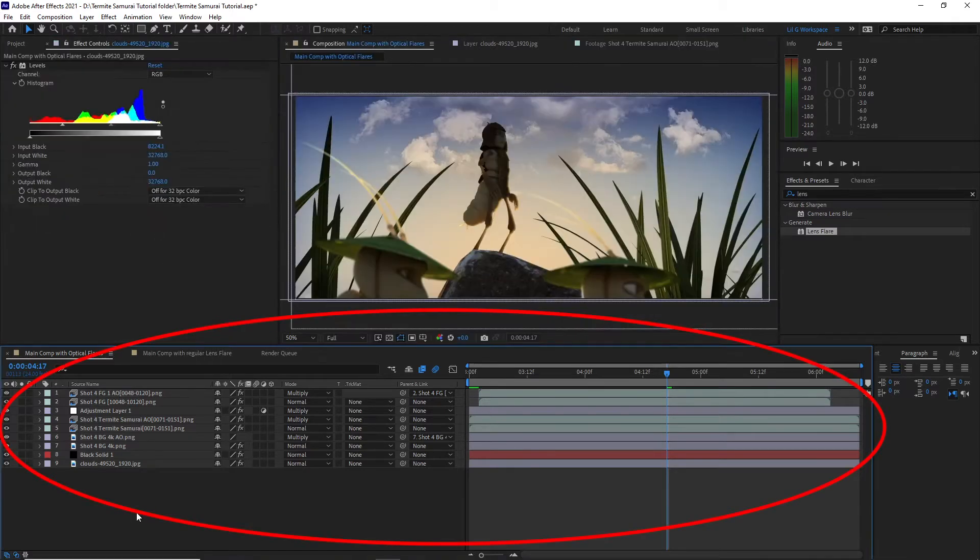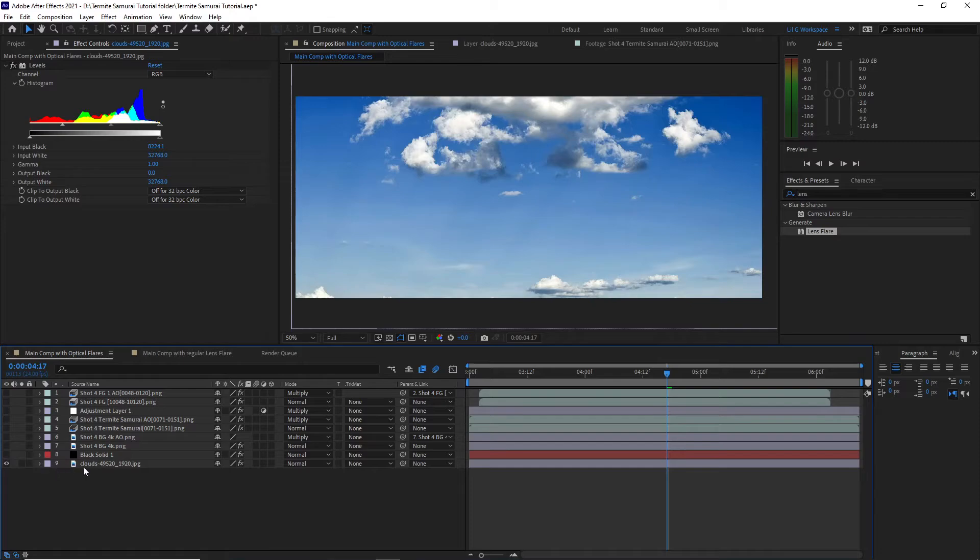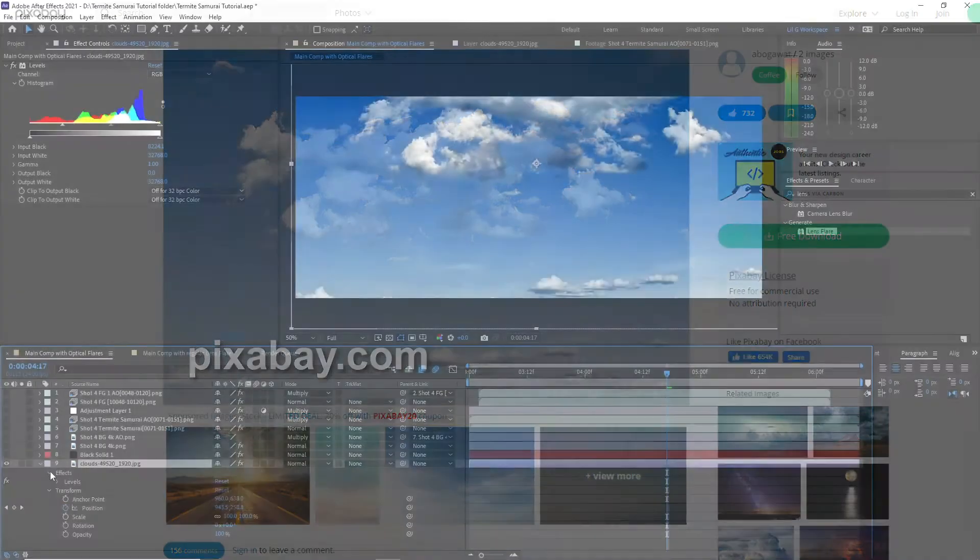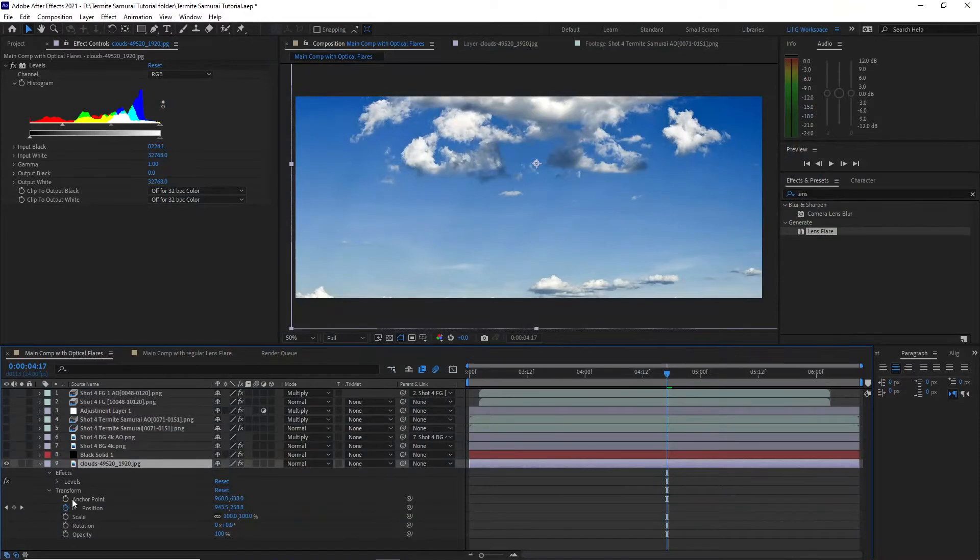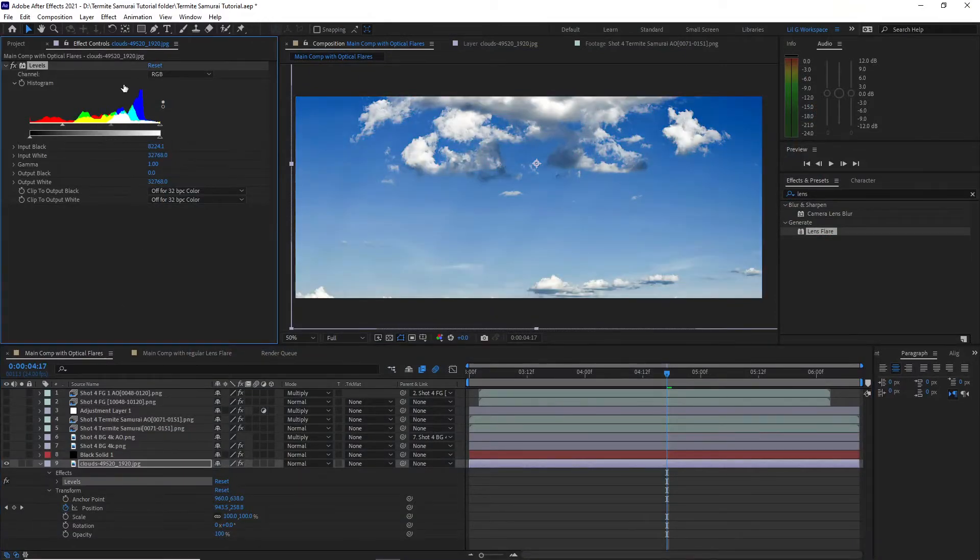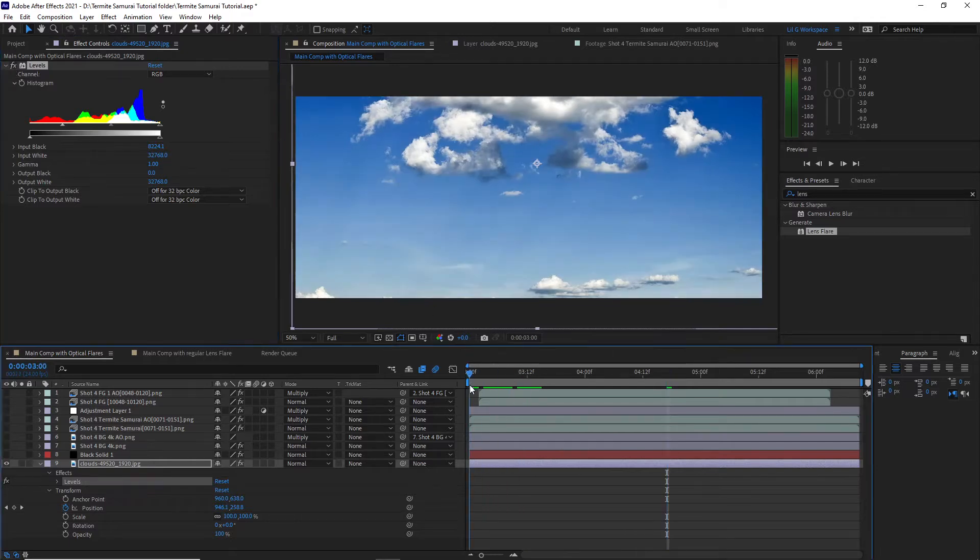Now let's go to the timeline. The first layer is the cloud layer. This was downloaded from Pixabay and if you click on the effects, I added a levels effect to bring up the contrast. I also added a slight movement to the clouds to simulate them moving through the sky.